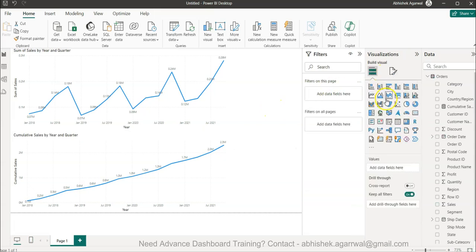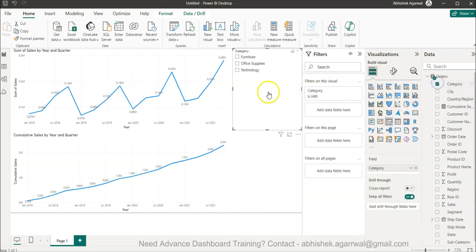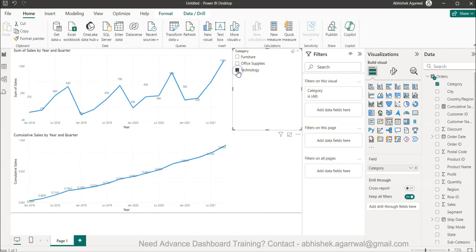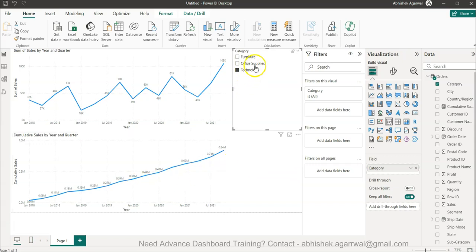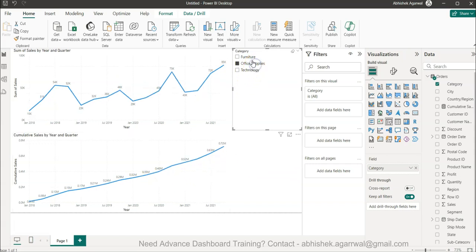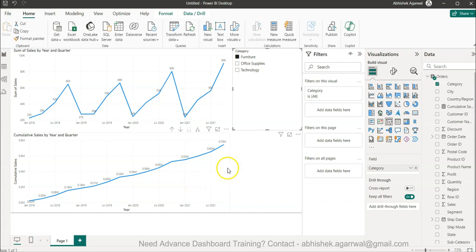For example, if I have a filter - let's say I want to take category and understand technology - this is my technology trend, the actual trend, but this is my cumulative sum. Similarly, office supplies or furniture will work as expected and you can continue to analyze your data.